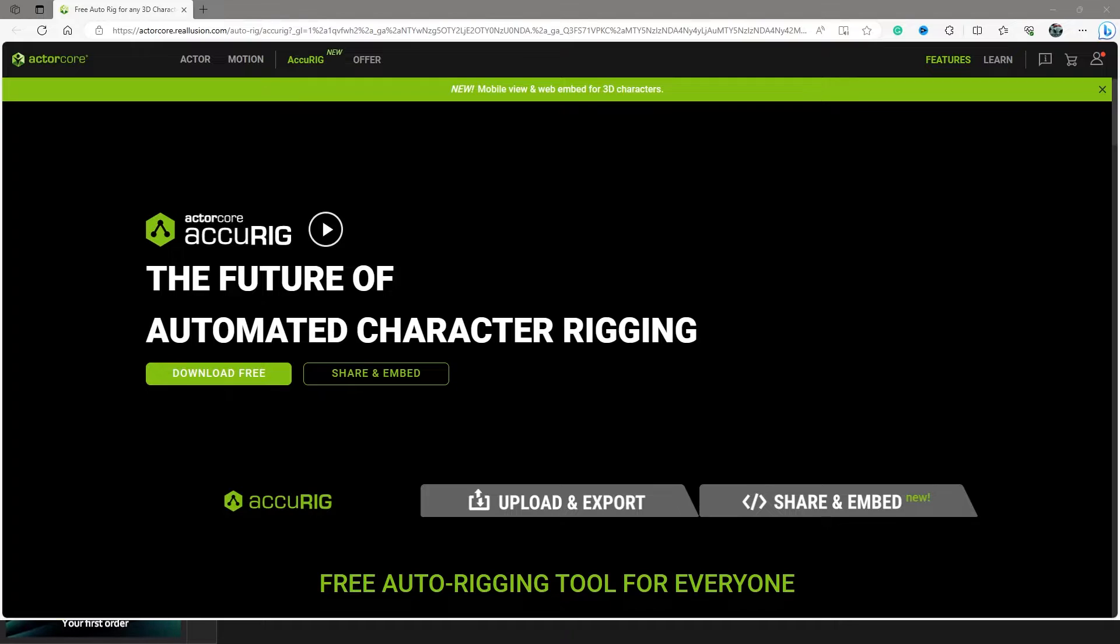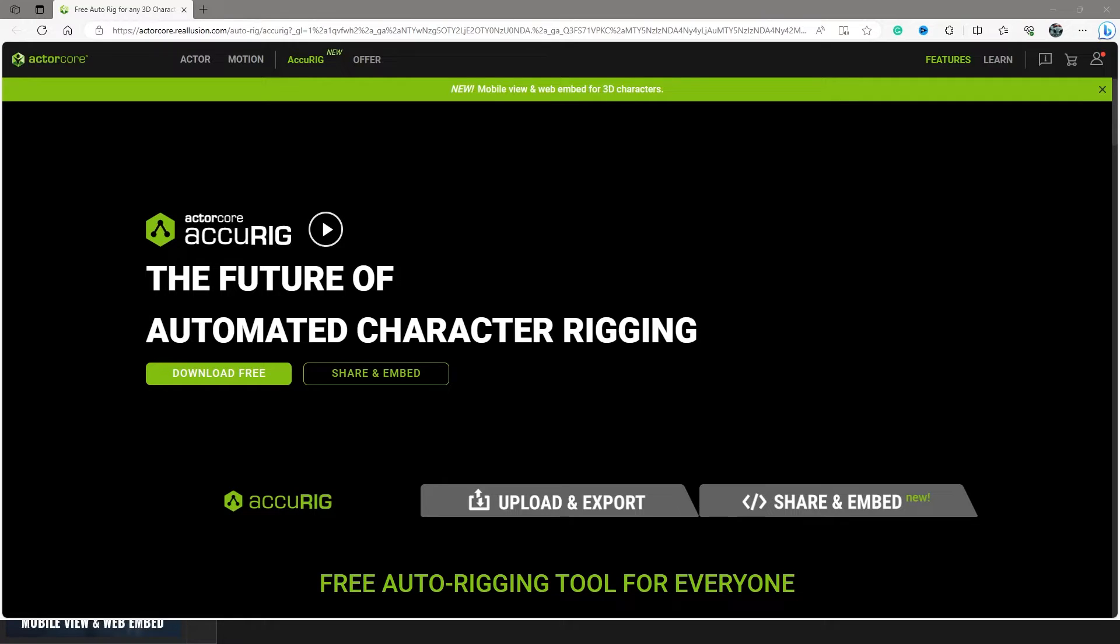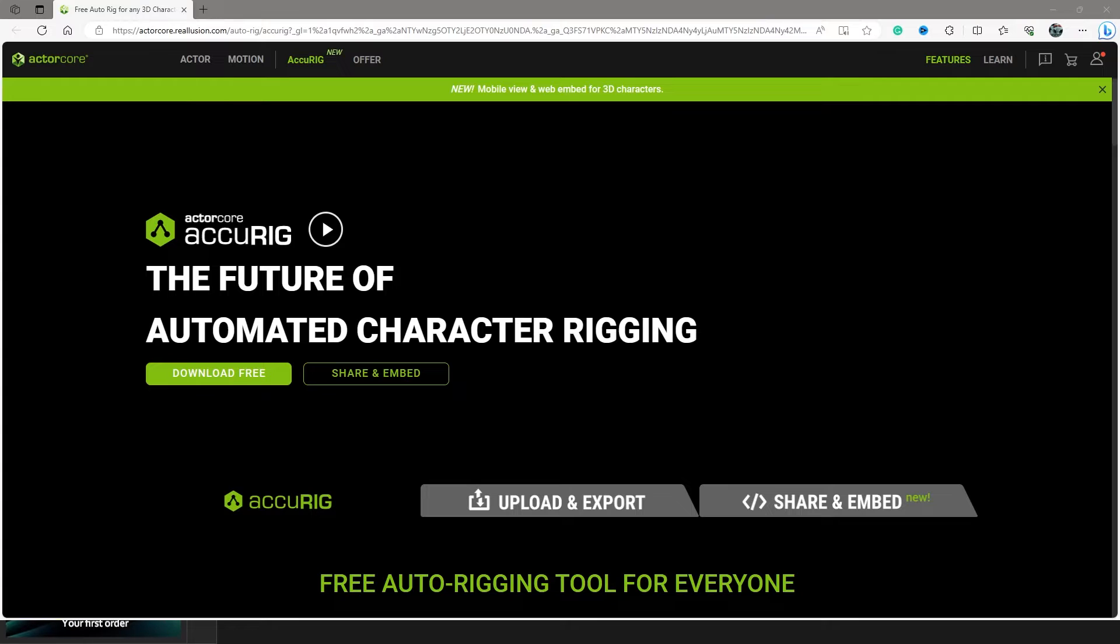The best part about this rigging thing is it's incredibly accurate, but you can also rig characters that have objects attached to them. So say if somebody's carrying a baby or a sword or a shield, you can rig right past that.